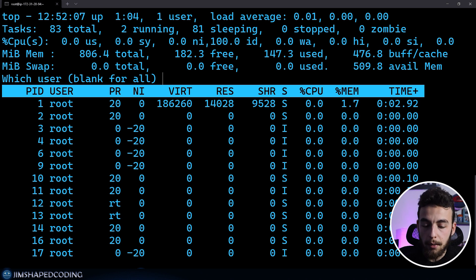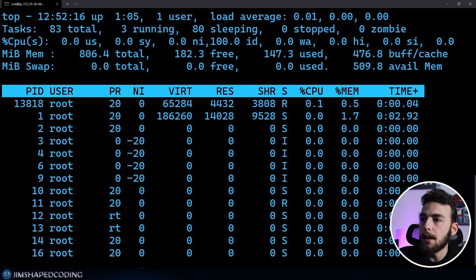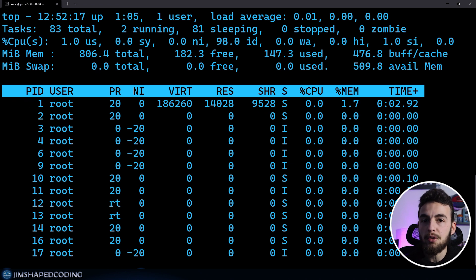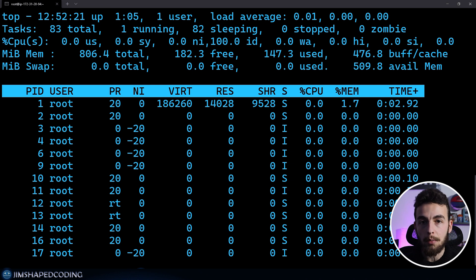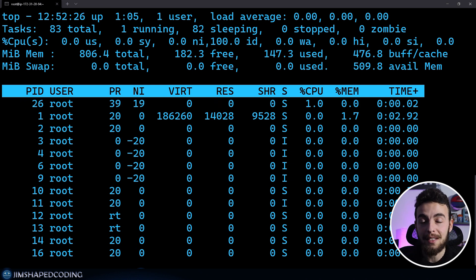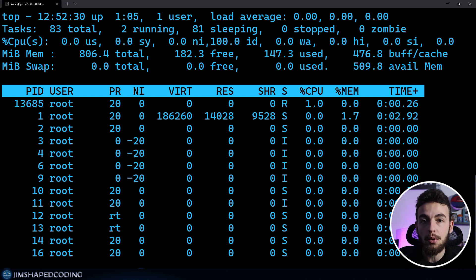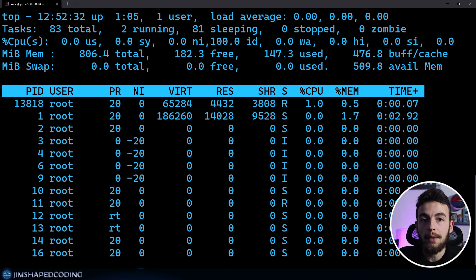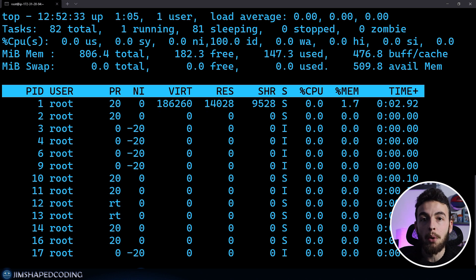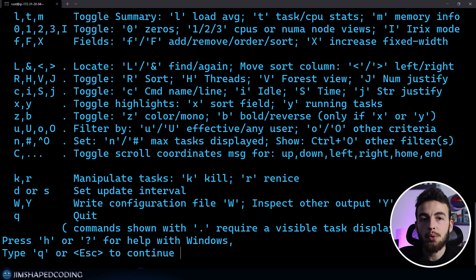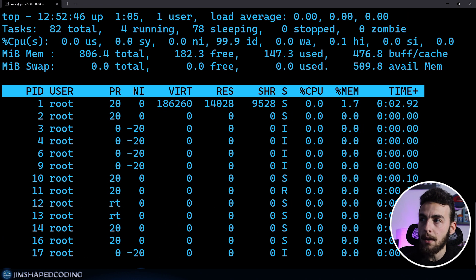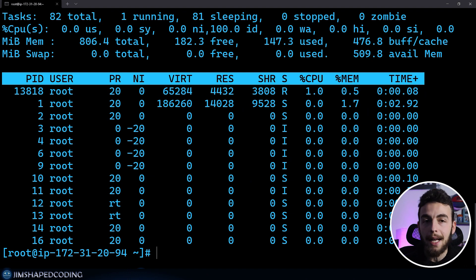In some cases, you also want to see by who those processes are started. So you can use the U command and specify a user like root. If you specify some random user that has less processes, you'll see fewer results. In order to get out from this interactive mode, you can use the Q command. If you want to see more help, H will be very helpful. And we press Q to get out and back to our terminal.